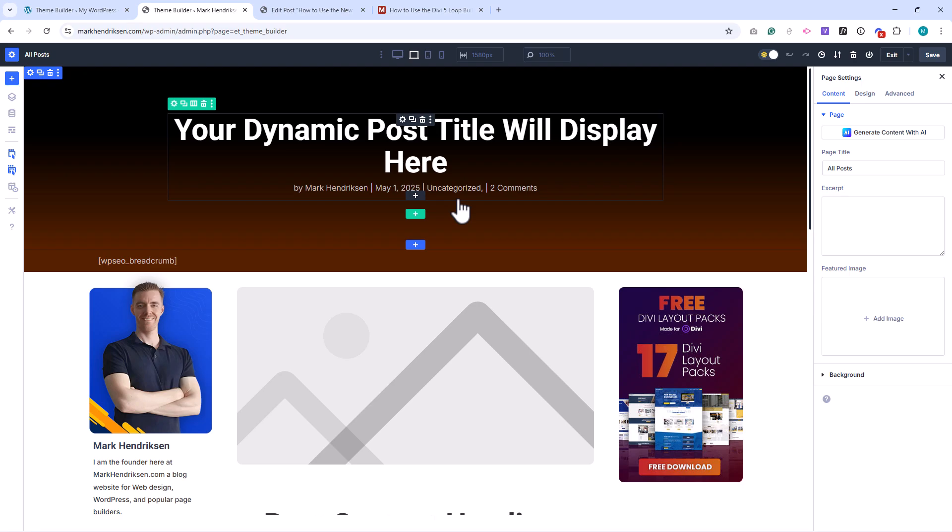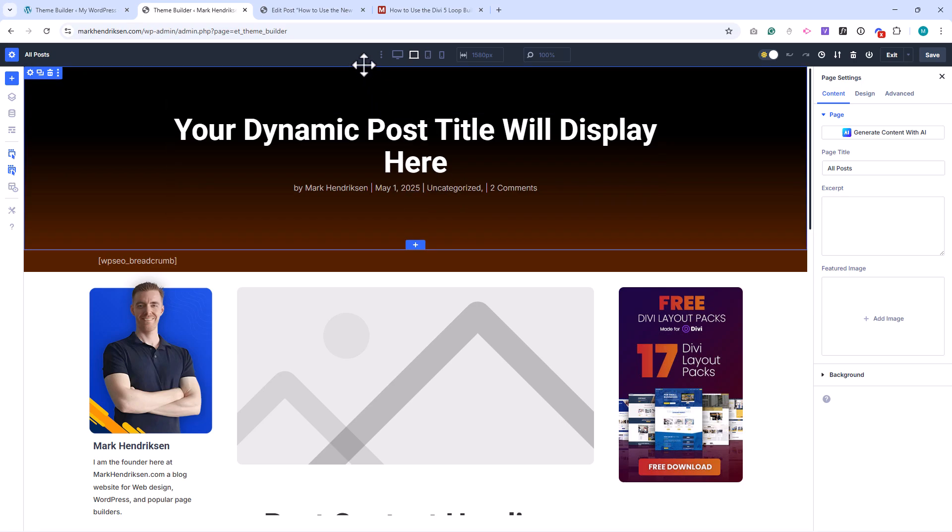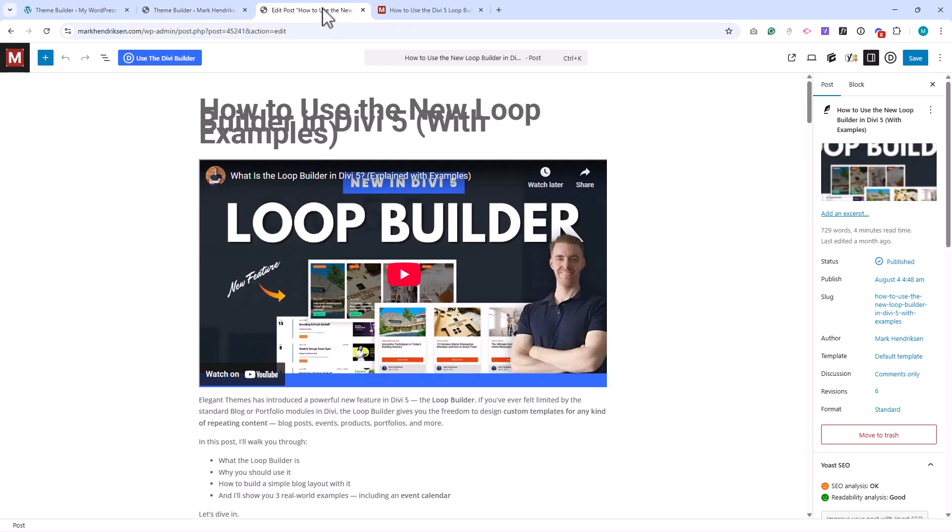Now let's see how this works in practice. I'll switch over to one of my actual posts. You can see that the title is being pulled in dynamically along with the Featured Image and the Post content, exactly as we set it up in the template.